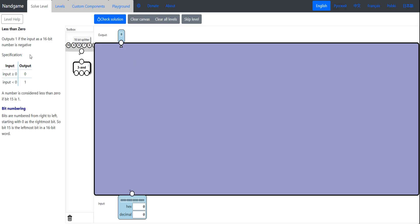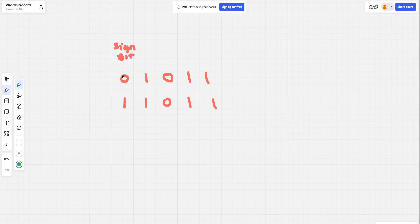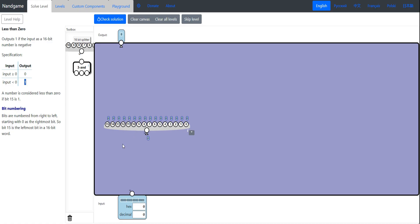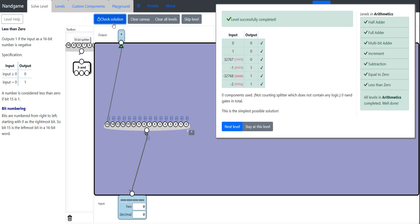Less than zero: we output 1 if the number is negative, 0 if it's zero or positive. Recall the sign bit — the leftmost bit. If the sign bit is 0 the number is positive; if it's 1 the number is negative. We use a 16-bit splitter to split our 16-bit number into individual bits, then look at bit 15 — the leftmost one. We just hook it up directly. Check solution — no components used, simplest possible solution.